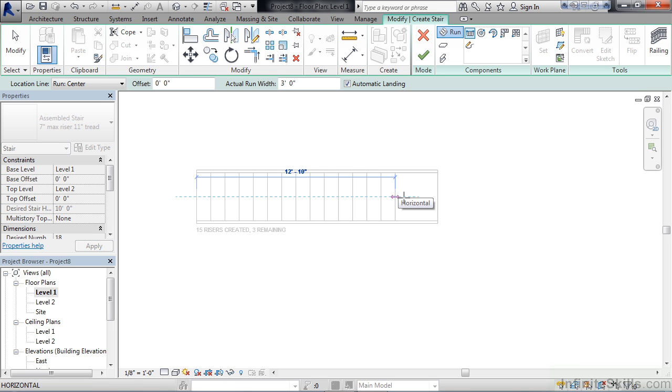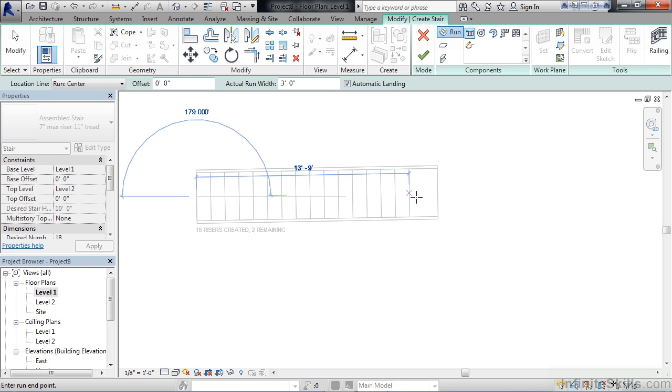At the very bottom of the staircase, it's telling you how many risers were created and how many remain. You also see a center line just for guidance when you create this.